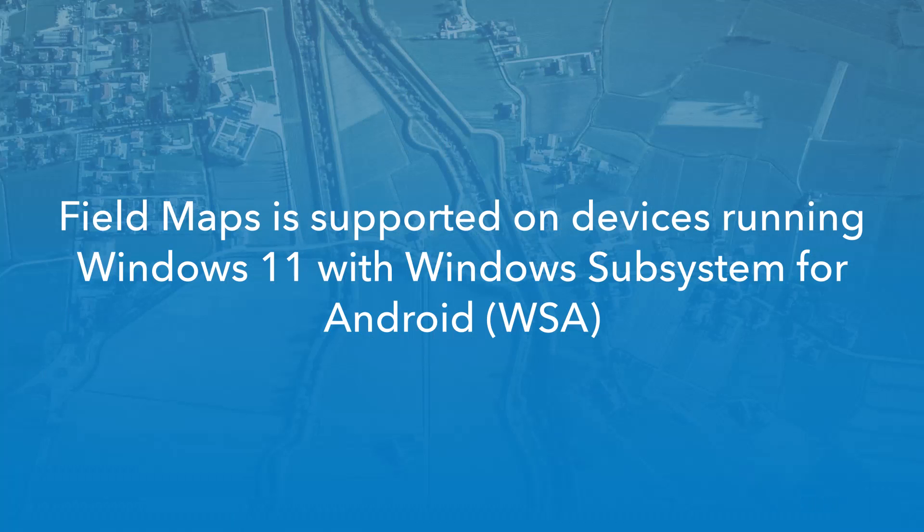The Android version of the Field Maps mobile app is now supported on Windows 11 devices with Windows Subsystem for Android. To learn more about Field Maps on Windows 11, including how to install it, check out the FAQ linked in the video description.